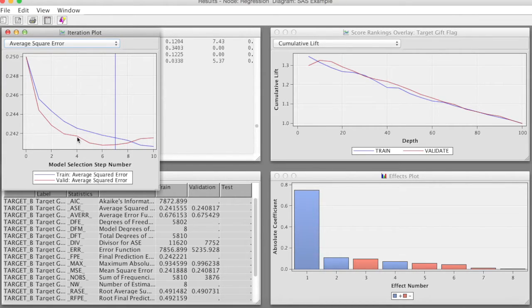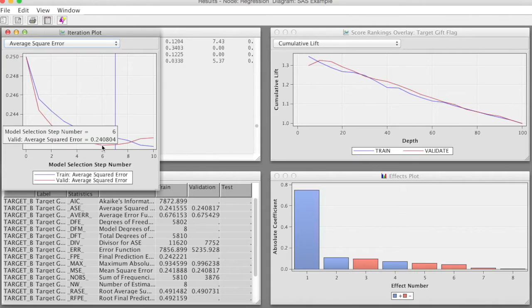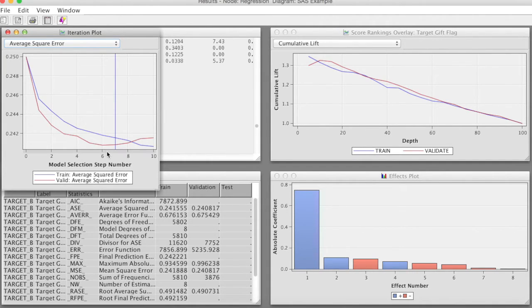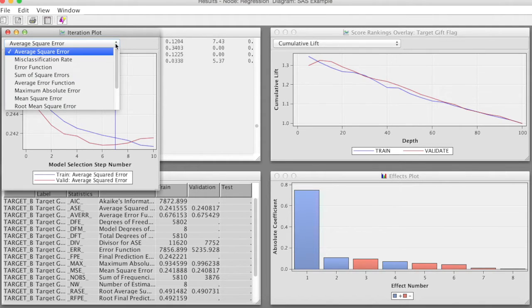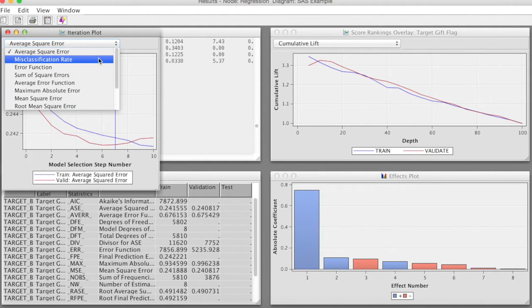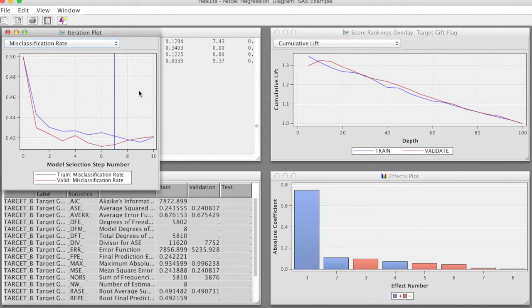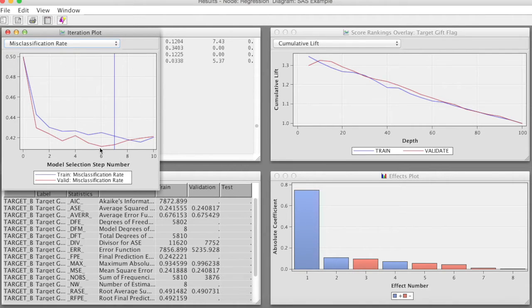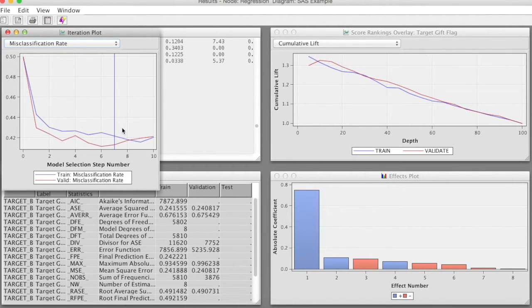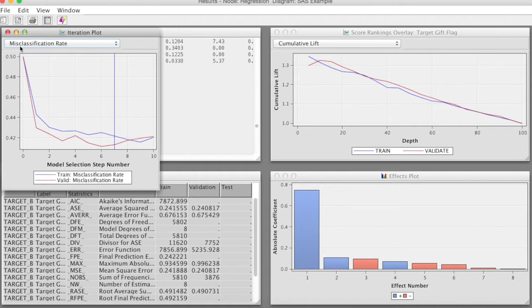On the other hand, the validation results show that the model with 6 steps has the lowest ASE. SAS Enterprise Miner determines the optimal number of steps is 7. Similarly, if we change the assessment measure to misclassification rate, we see very similar results.